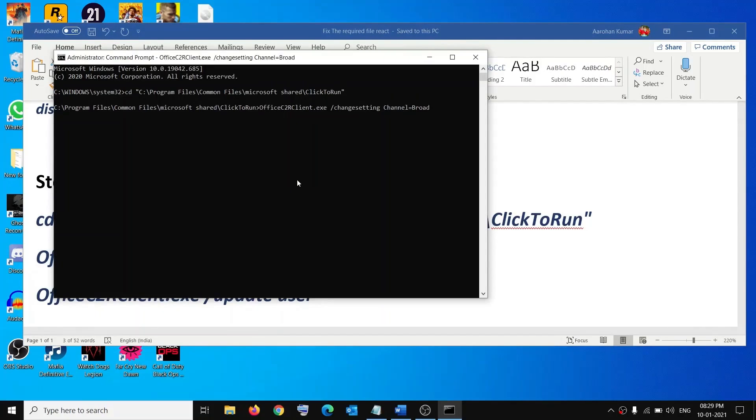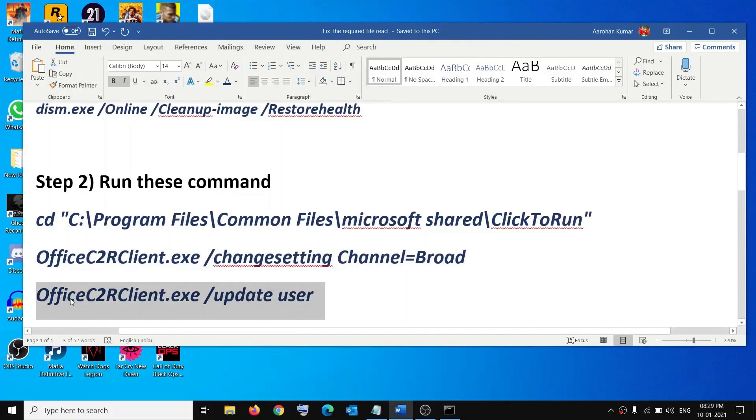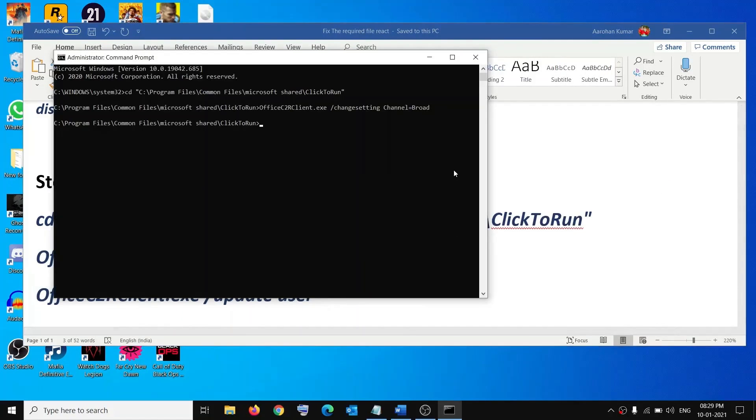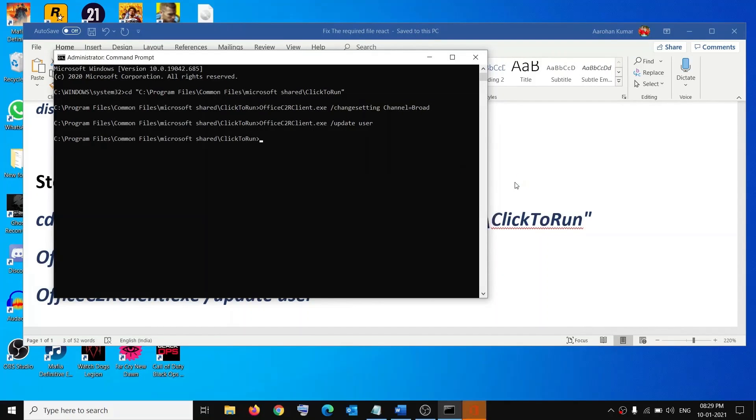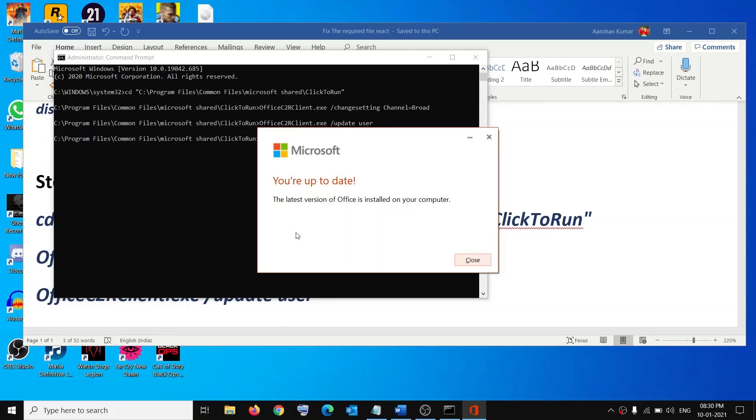Hit the Enter key, then run the third command. Hit the Enter key and it will start updating your Office. Now in my case it's already up to date. In your case it will start updating your Office.